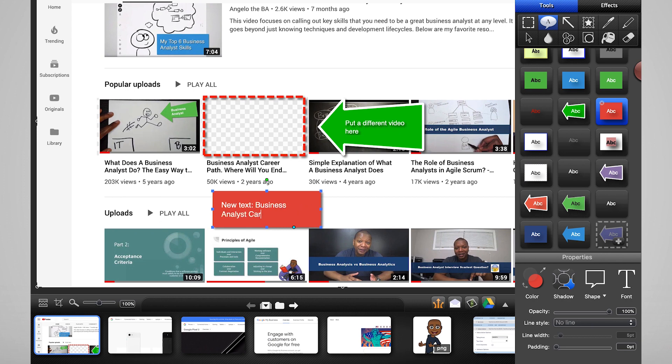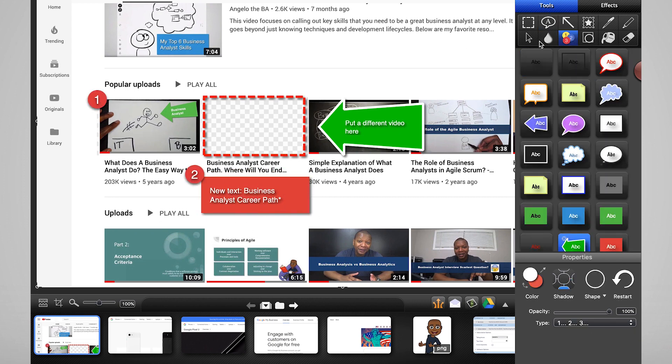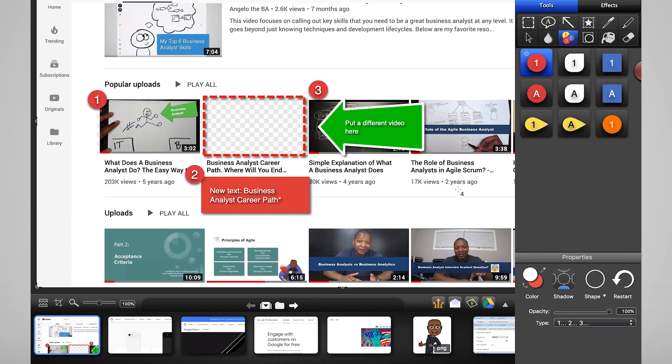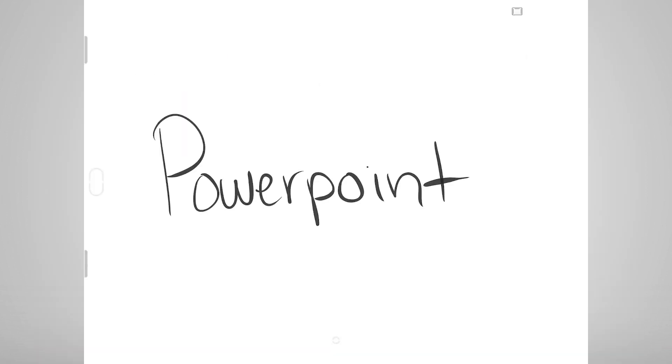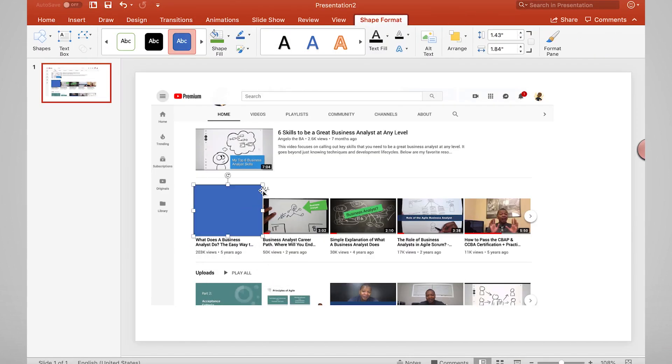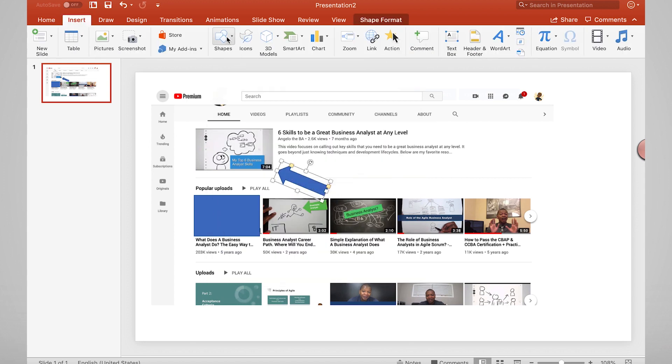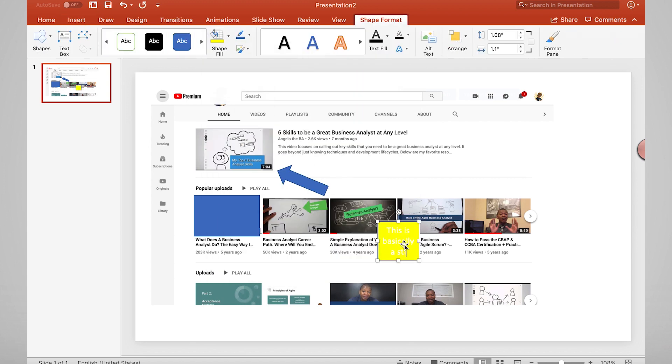Also great for doing call-outs on a screen if you just want to point things out to people on an interface. PowerPoint is also pretty good at mocking things up or calling things out if you have an existing screenshot, since it has the ability to add most shapes and text on a screen.